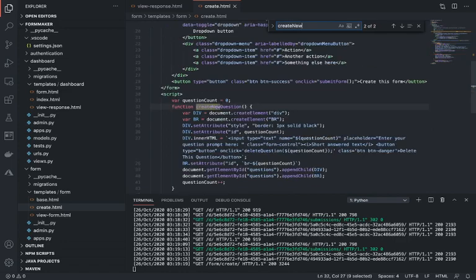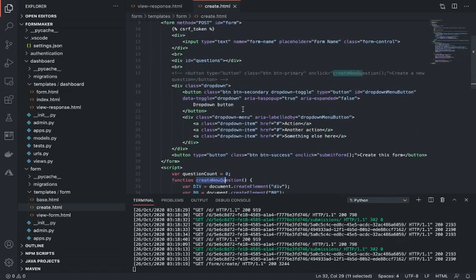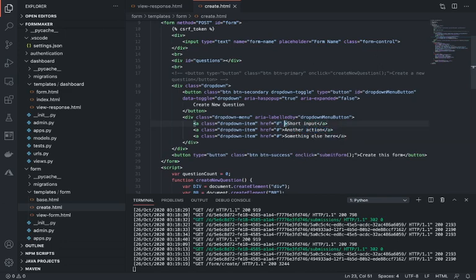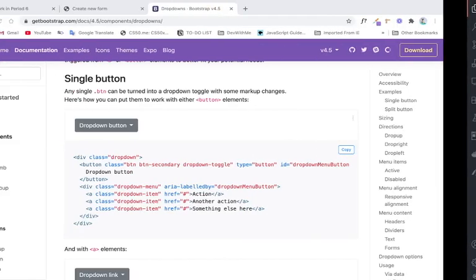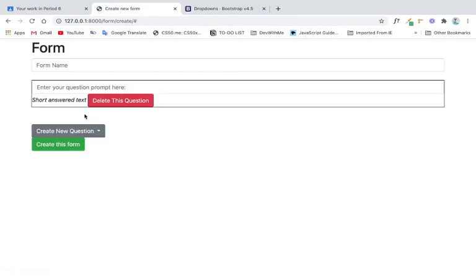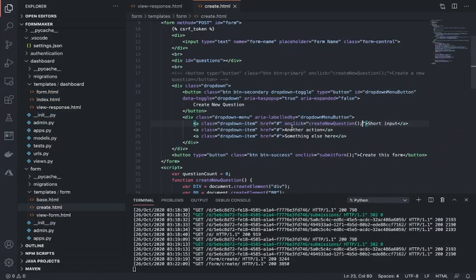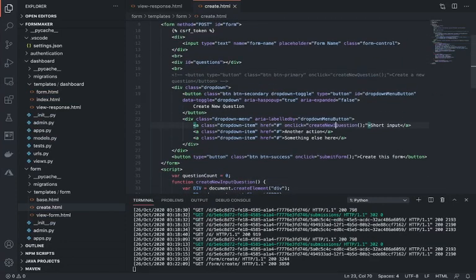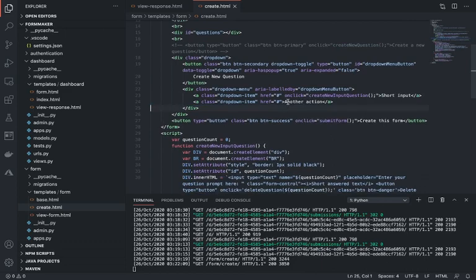Alright, only two places. Good. So in here I'm just going to say create a new question. And in here I can say short input — this can just have an onclick. Create a new question, short input — let's take a look, would this work? Oh, this actually works, nice. And then here I'm just going to say create a new input question. Another will be multiple choice, and here I say onclick create multiple choice question.